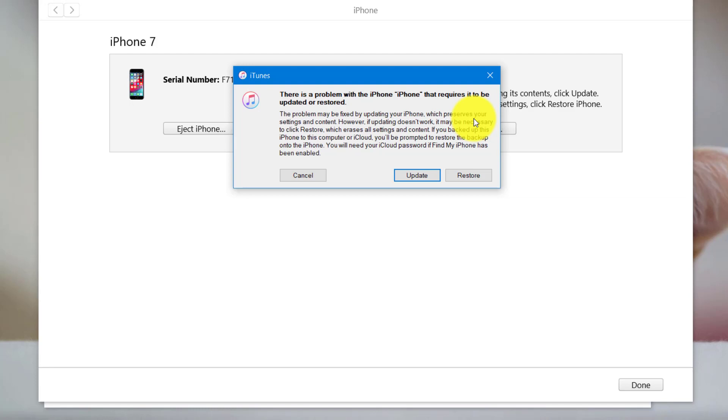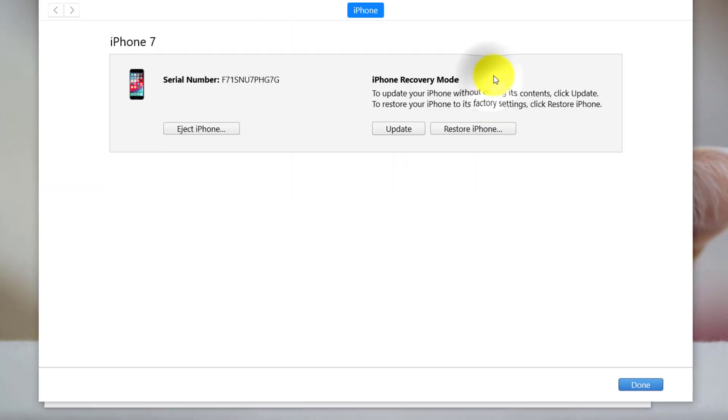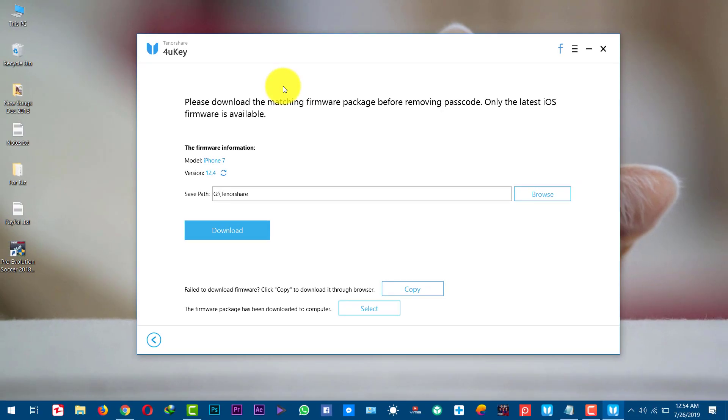After getting your phone into recovery mode if you see a pop-up like this from iTunes just close it. Now you need to download latest iOS version for your iPhone. This software is suggesting me to download iOS 12.4 for my iPhone.